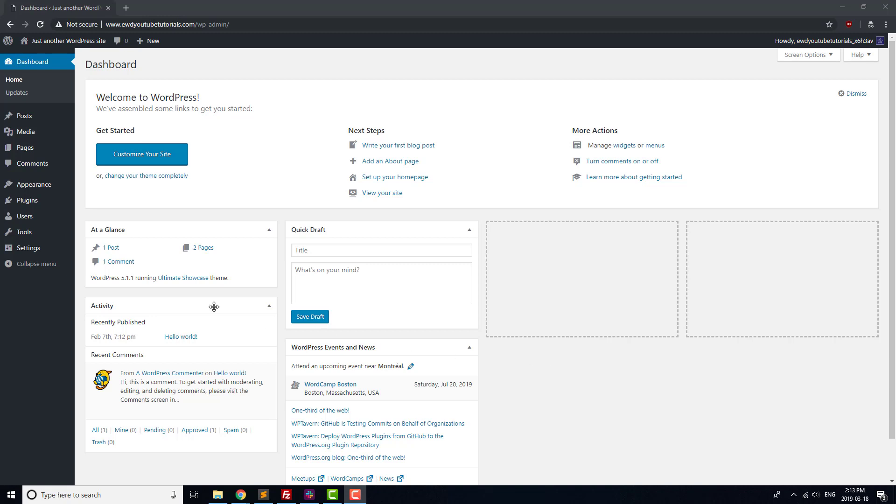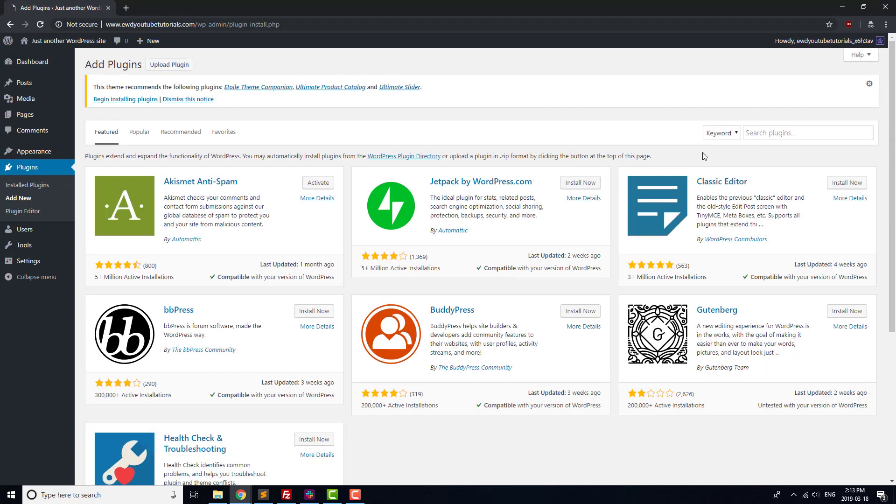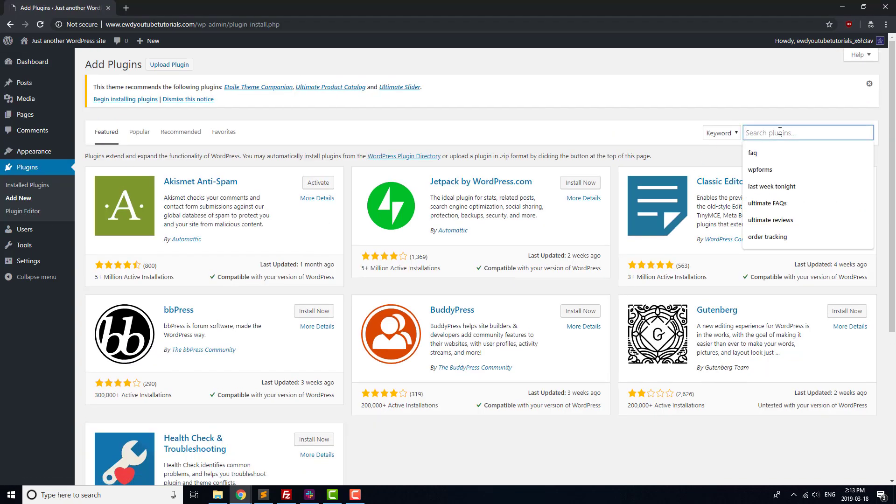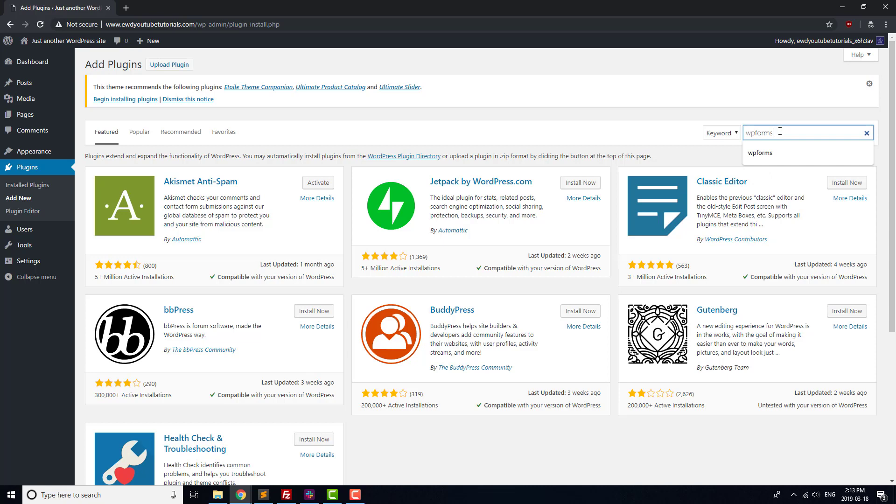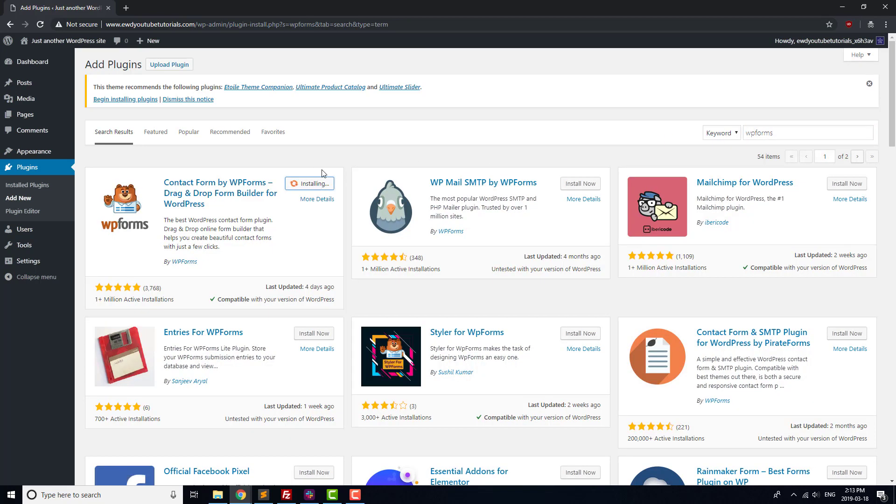For our contact form, we'll use WPForms. It's well reviewed, so type WPForms into the search box, click Install Now, and then once it's installed, press Activate.